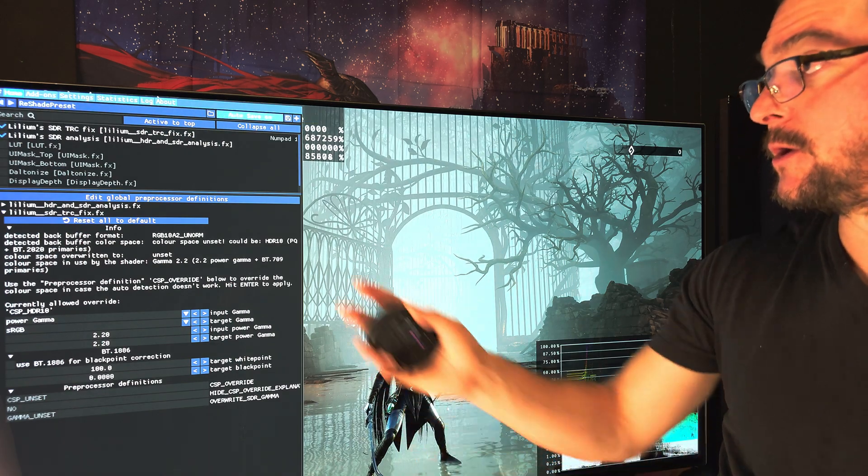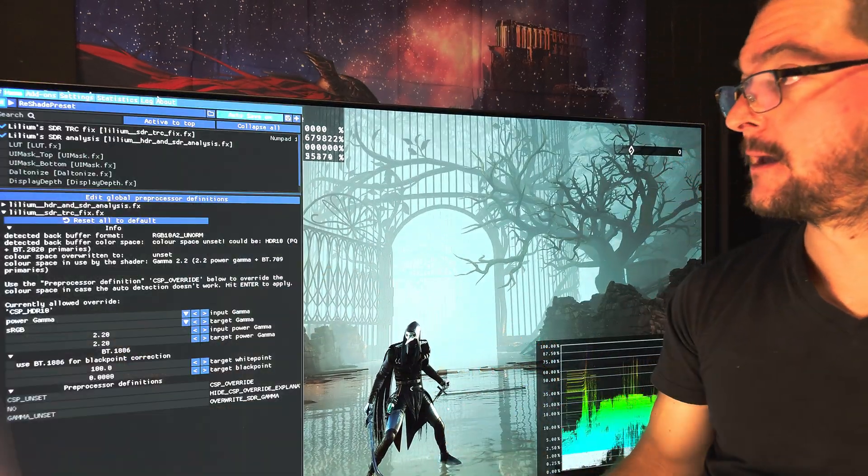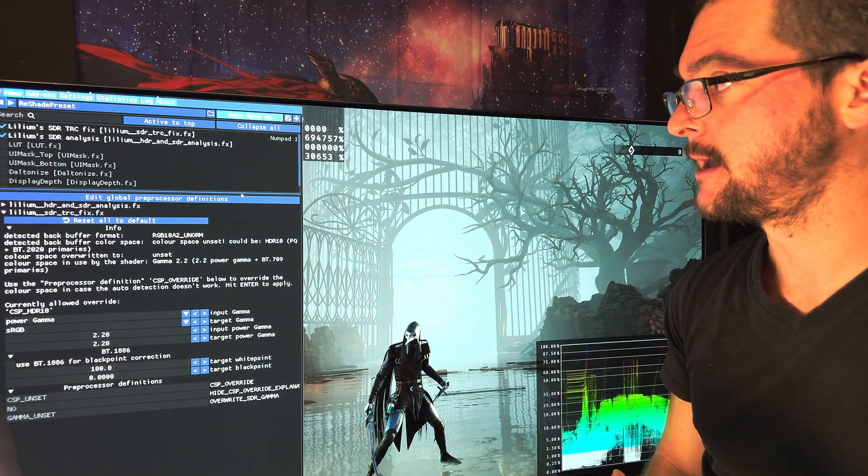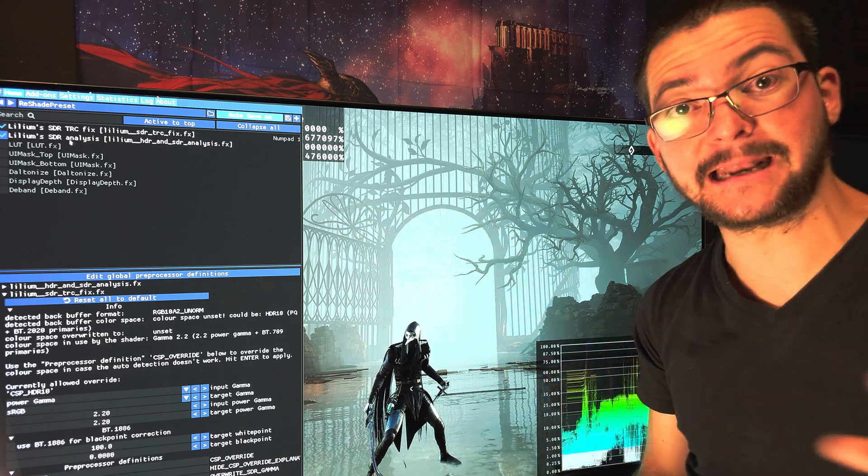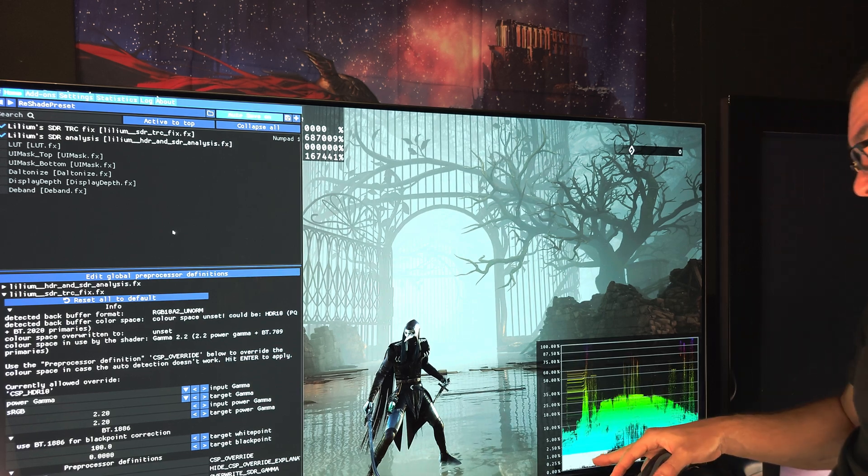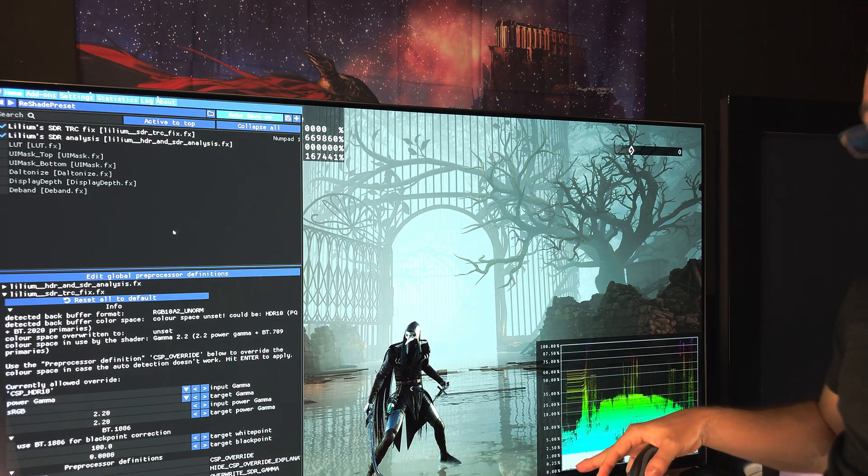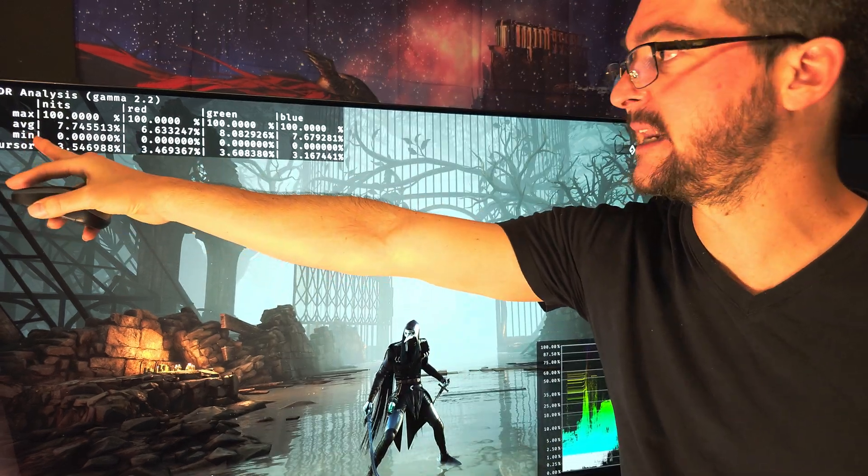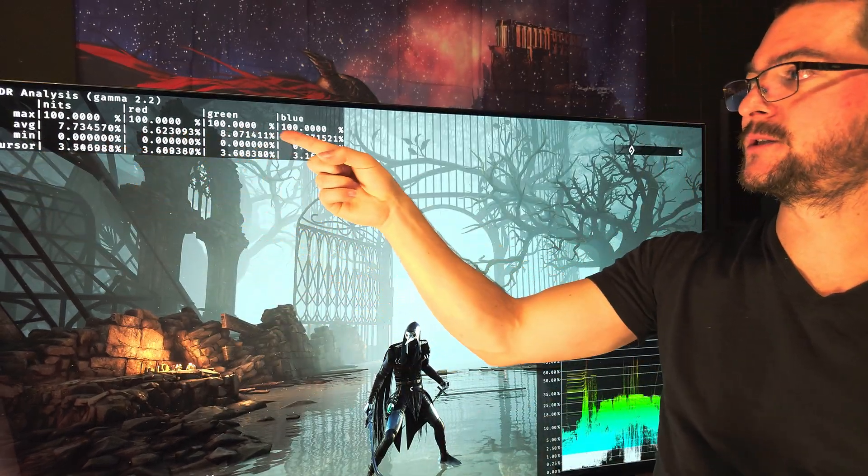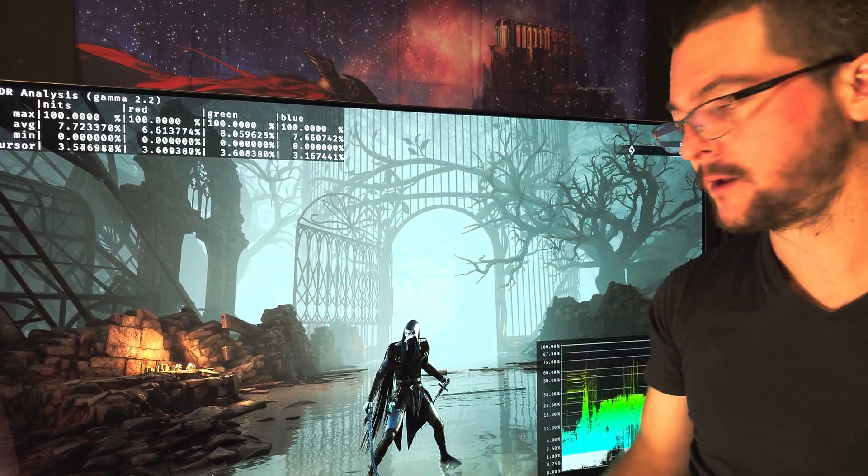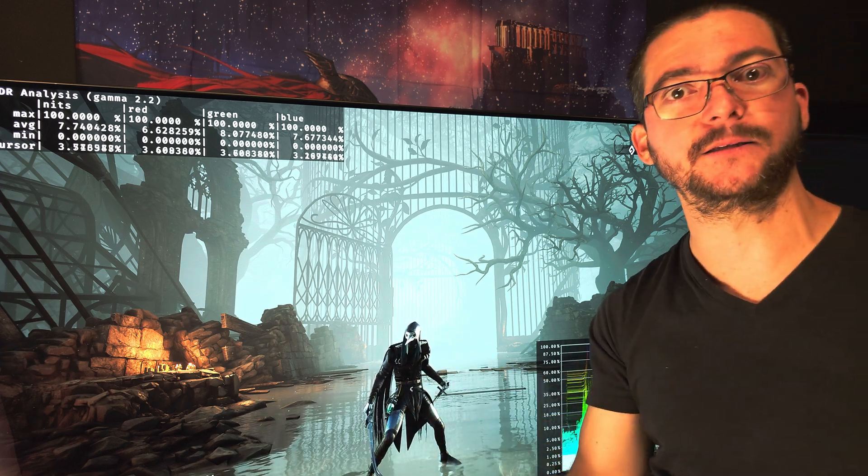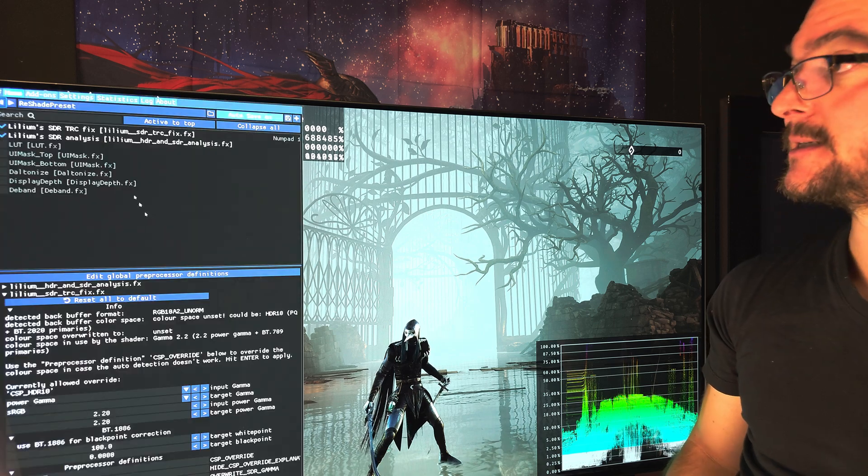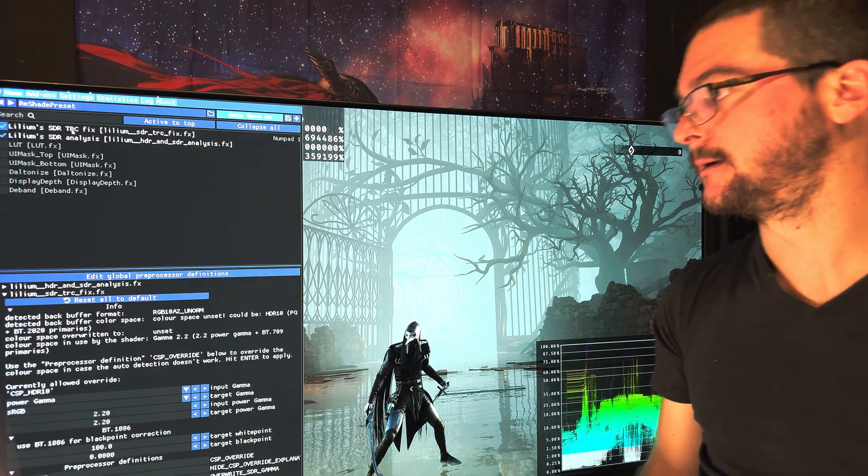Then when you open the game, you're going to press Home and you get this list of shaders. All you have to do is turn on Lilium's SDR analysis and you will get this graph. So you go to the darkness in the game and make sure that this graph is touching zero. When you look at where it says minimum, make sure it says zero, zero, zero, zero. Somewhere it doesn't have to say zero all the time, but somewhere you should see zero nits, especially when we have a black character here. If you don't see zero, then you're going to use this Lilium's SDR TRC fix.